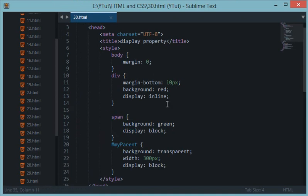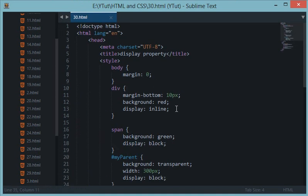So that was about the display property of CSS and we would be requiring this property a lot in our future tutorials. So in the next tutorial I don't know what I would be teaching you but that would be awesome. So I'll see you then next time and don't forget to subscribe. Thank you for watching.